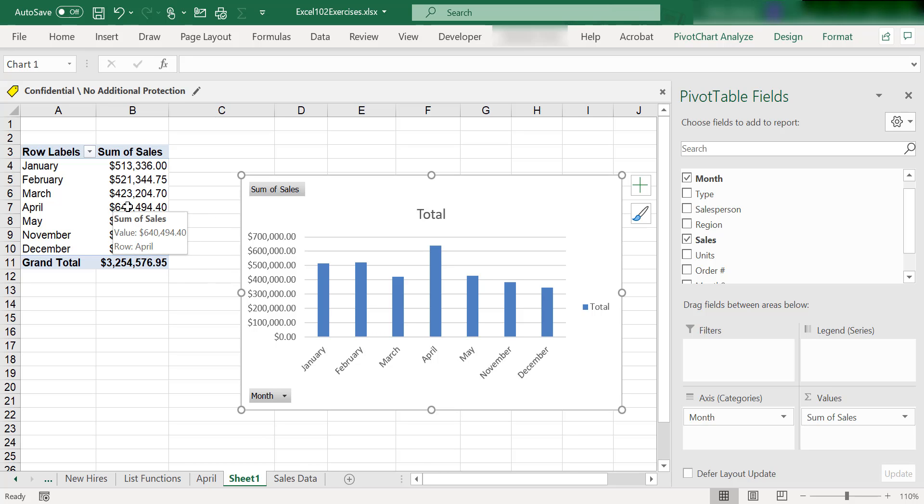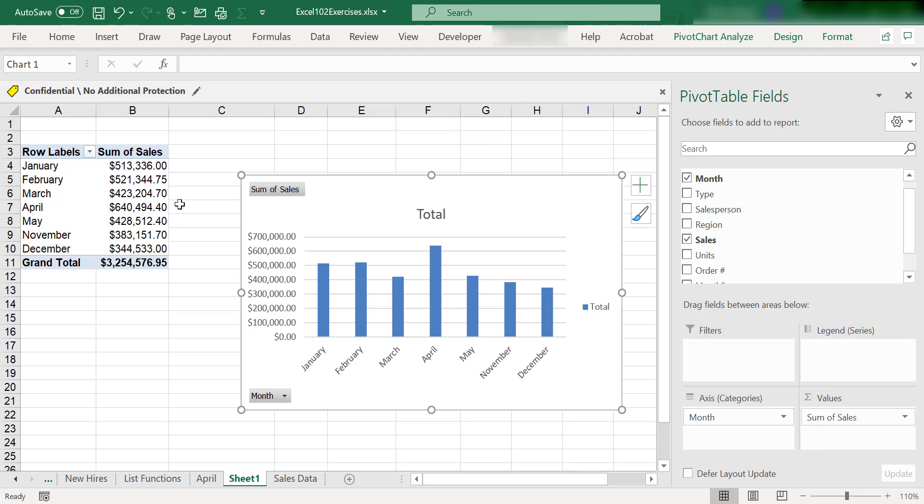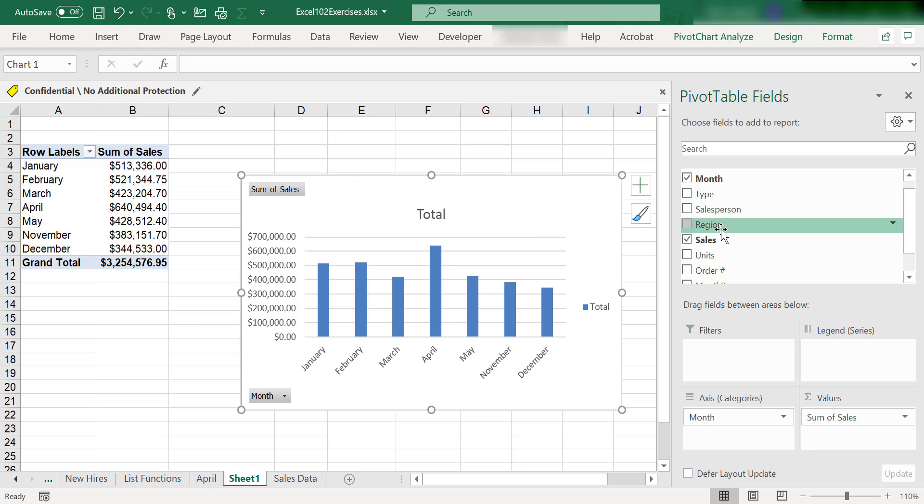So now, filtering your pivot table results—again, keep in mind this is based on that original sales data list with all those records. Right now I am looking at each month and the sales of each month, but there's three years of data here and we're really not seeing the years. So I'm going to grab the year field and